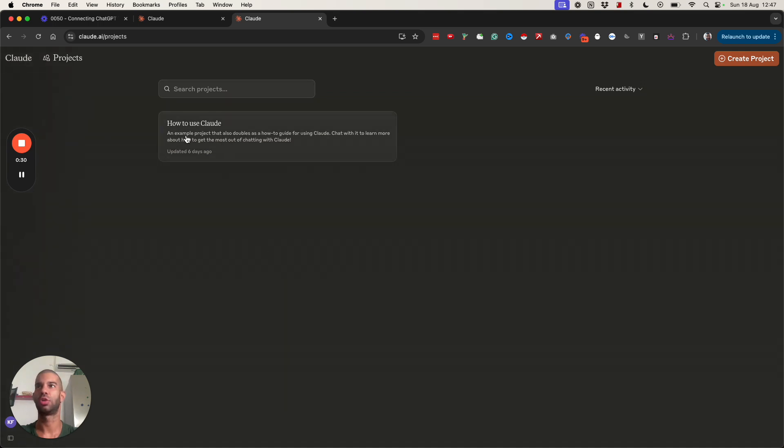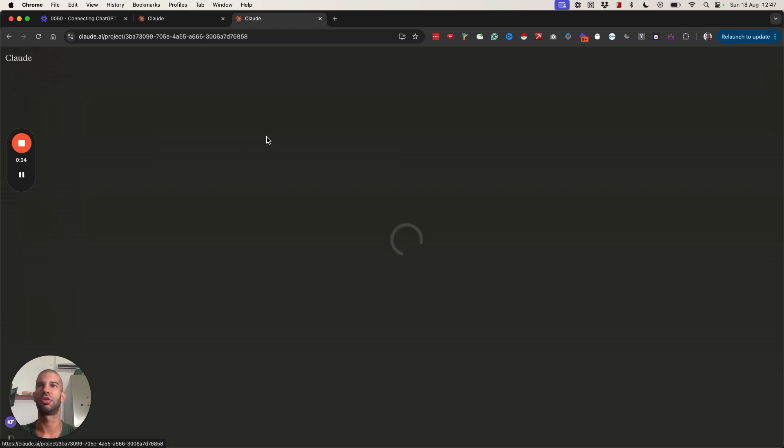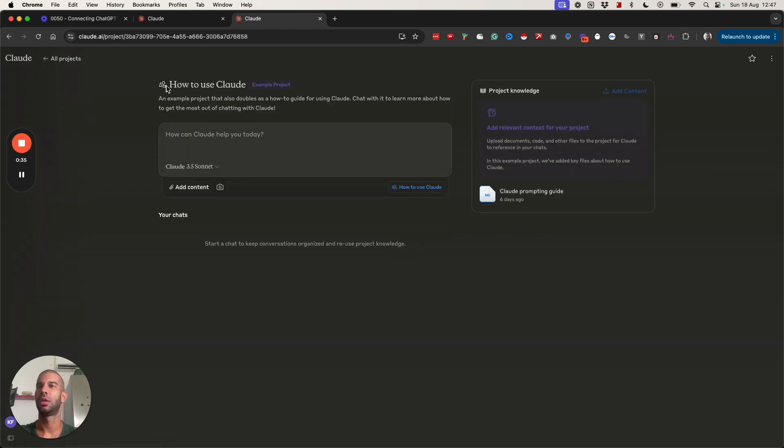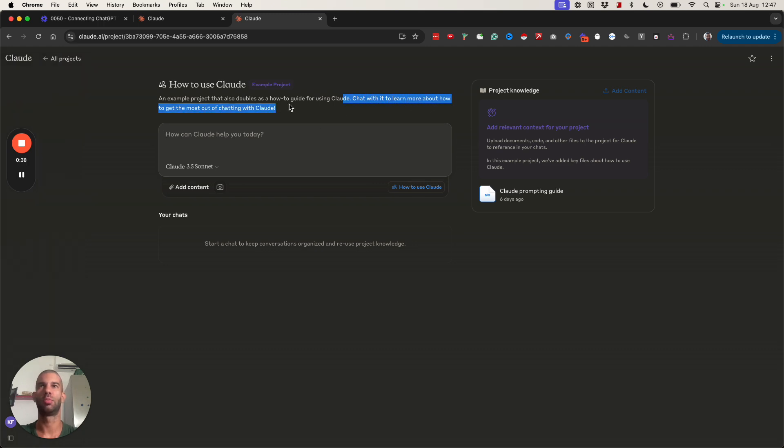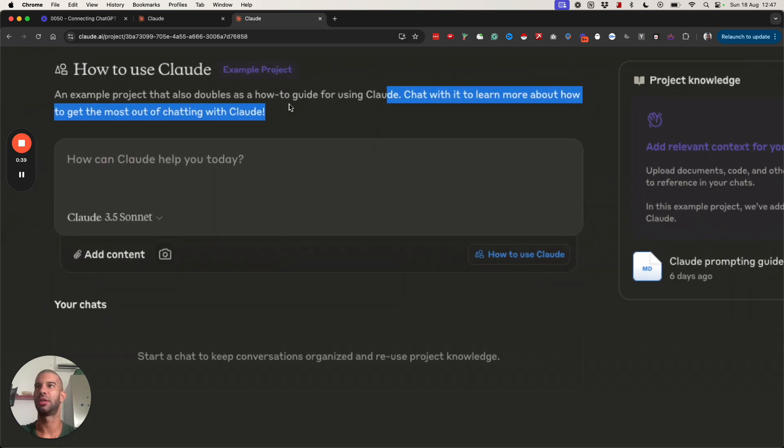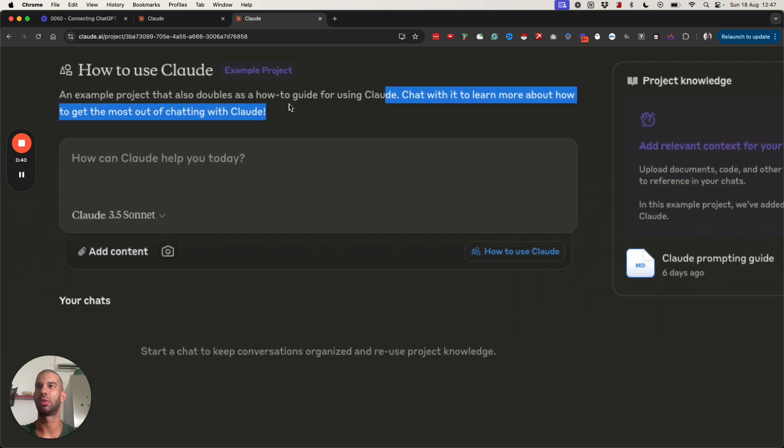Here it says how to use Claude, an example project that also doubles as a guide for using Claude. If I open that I can chat with it to learn more about how to get the most out of chatting with Claude.